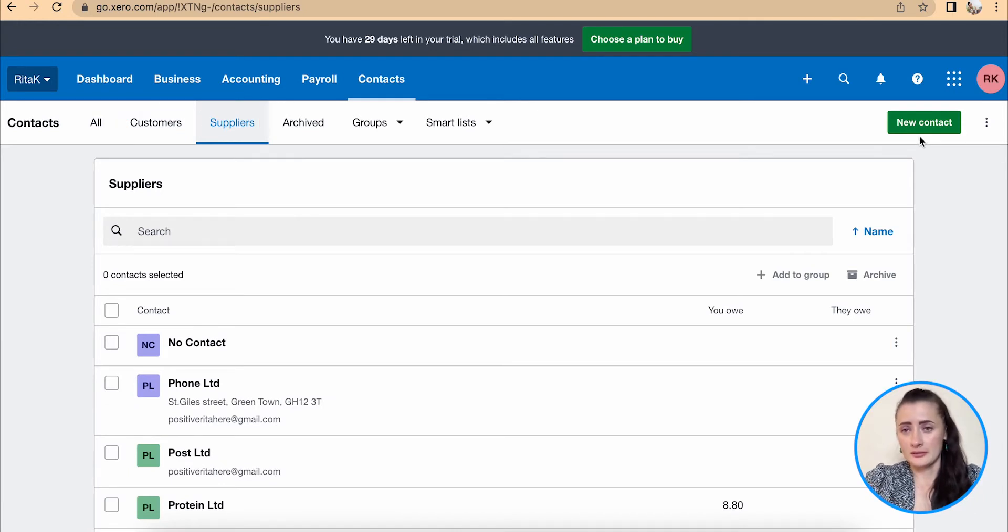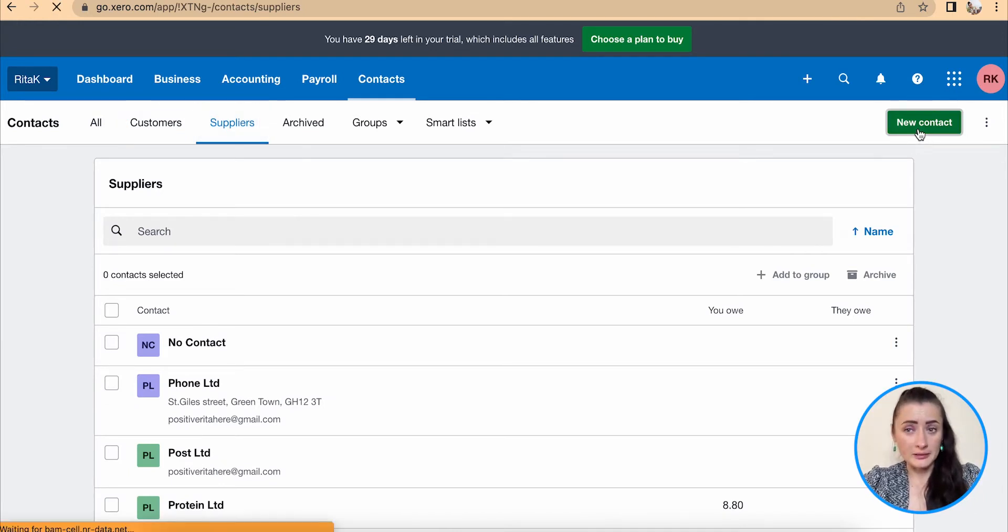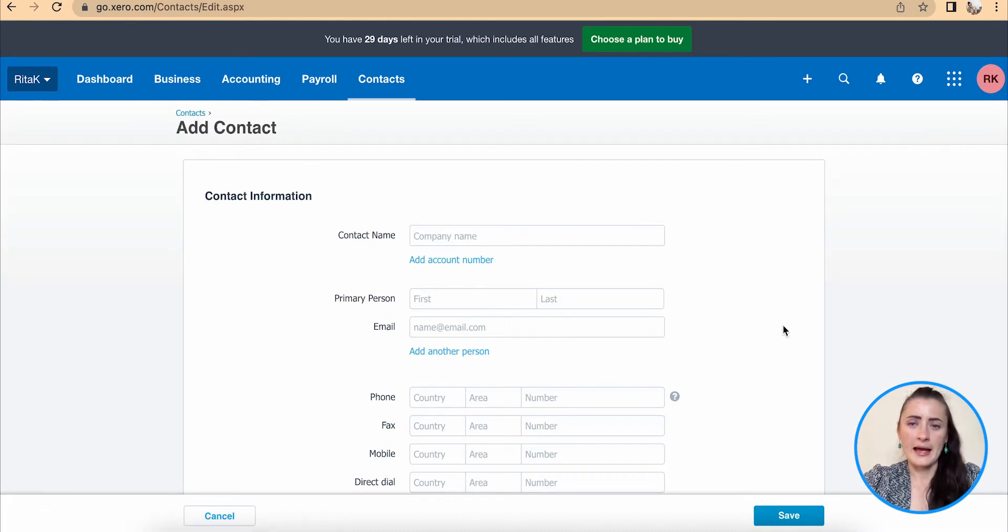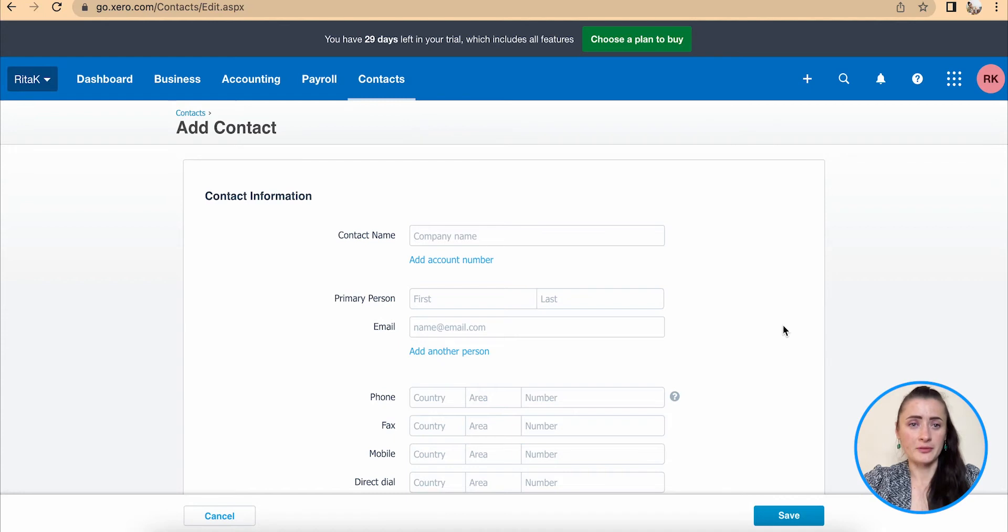To add a new contact, we need to click on the new contact button, green button on the top right corner. We will be provided with a contact card which needs to be filled in.